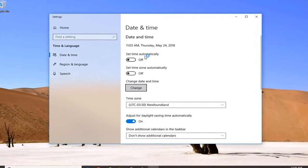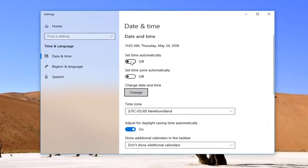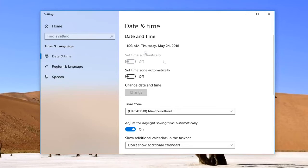If currently your set time automatically toggle is in the on position, you will not be able to change the time manually. As you can see, my change button has been grayed out down here, so you have to turn this off if set time automatically is turned on.